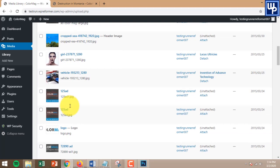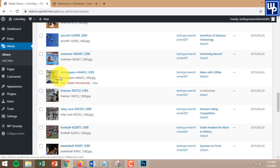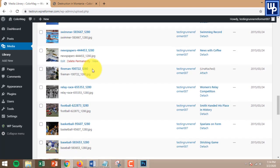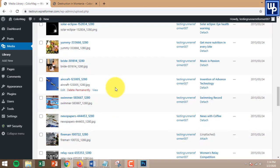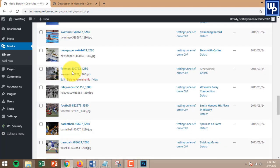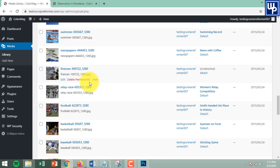Here it is — all the images in here can be replaced one by one if you want. This is the one I'm going to change later. As you can see, under the image name there are only three options: Delete Permanently, View, and Edit.